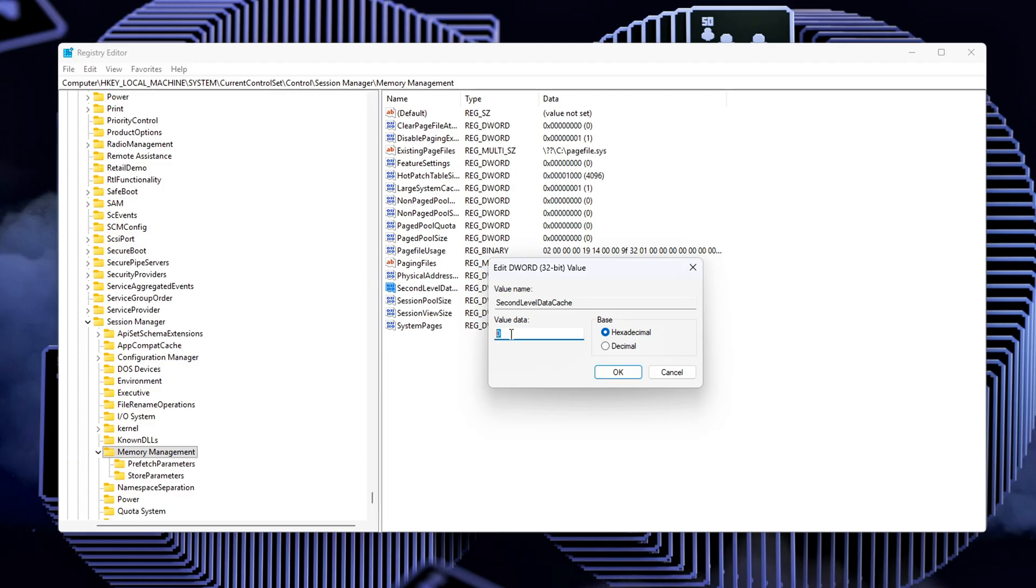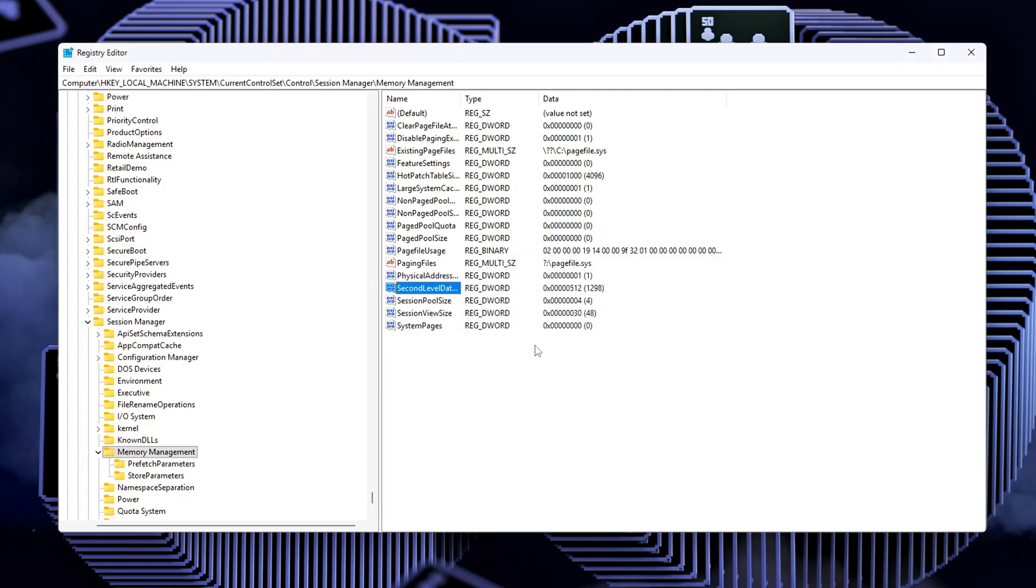For Intel CPUs, this value can vary, so you'll need to search for your specific processor model and input the correct size in kilobytes. Setting this correctly allows Windows to make better decisions about memory usage and cache efficiency.